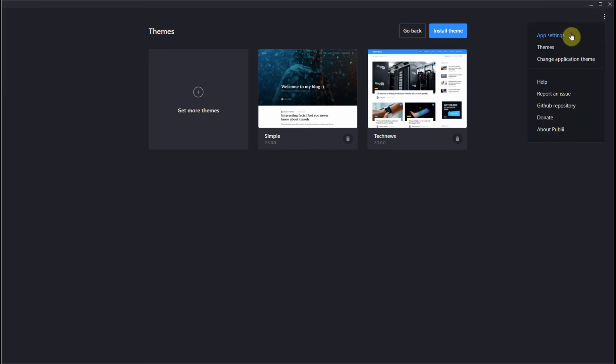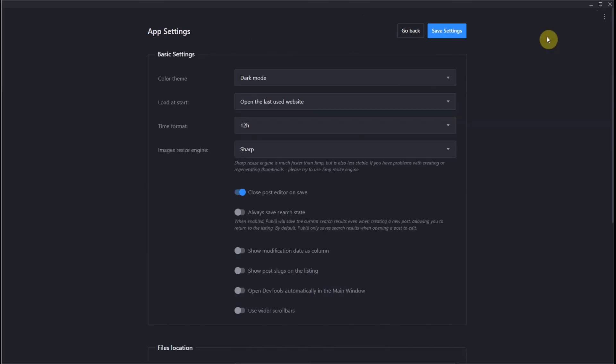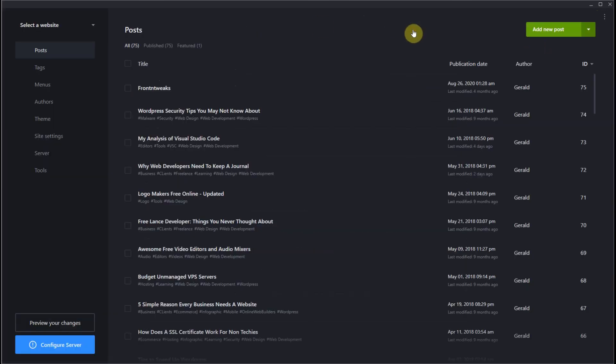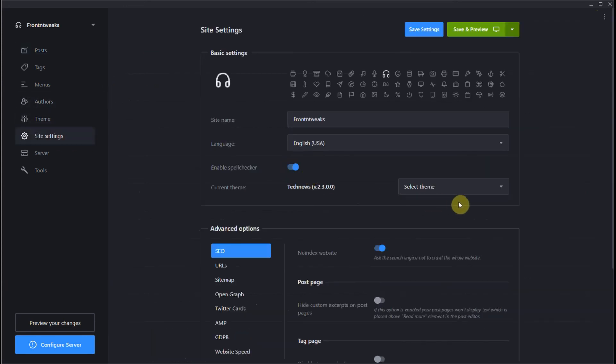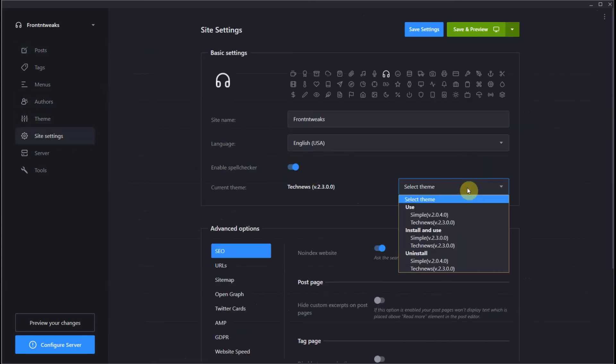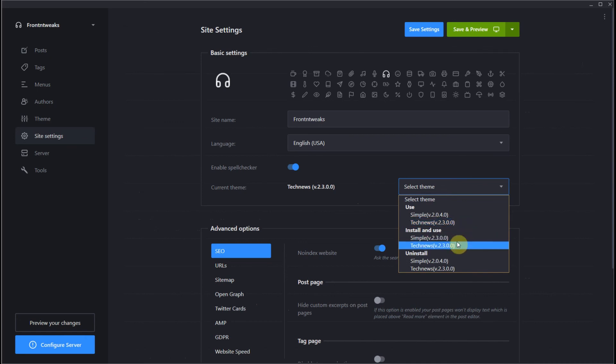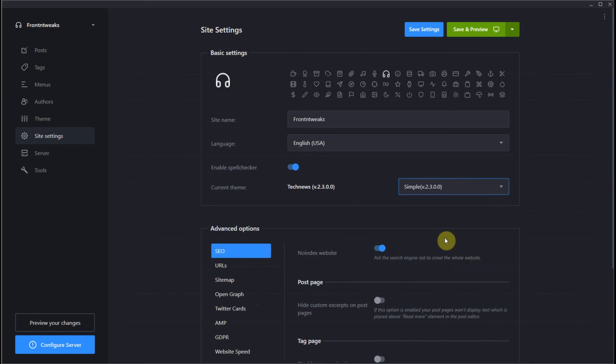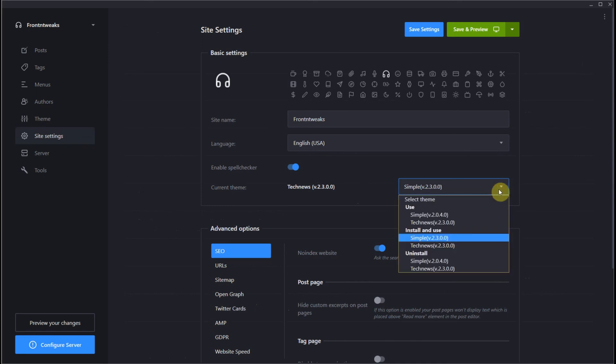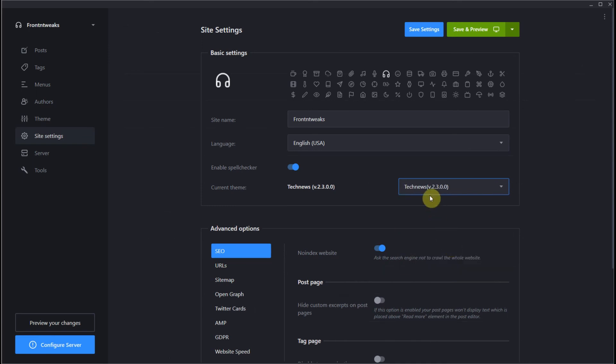So let's go back to our dashboard, go to site settings. Let's take a look—Simple 2.3 is installed, so we don't override the older version. So if you want to use that, just click on it and hit Save Settings. But I'm using the Tech News theme, so I'm staying with Tech News for now.